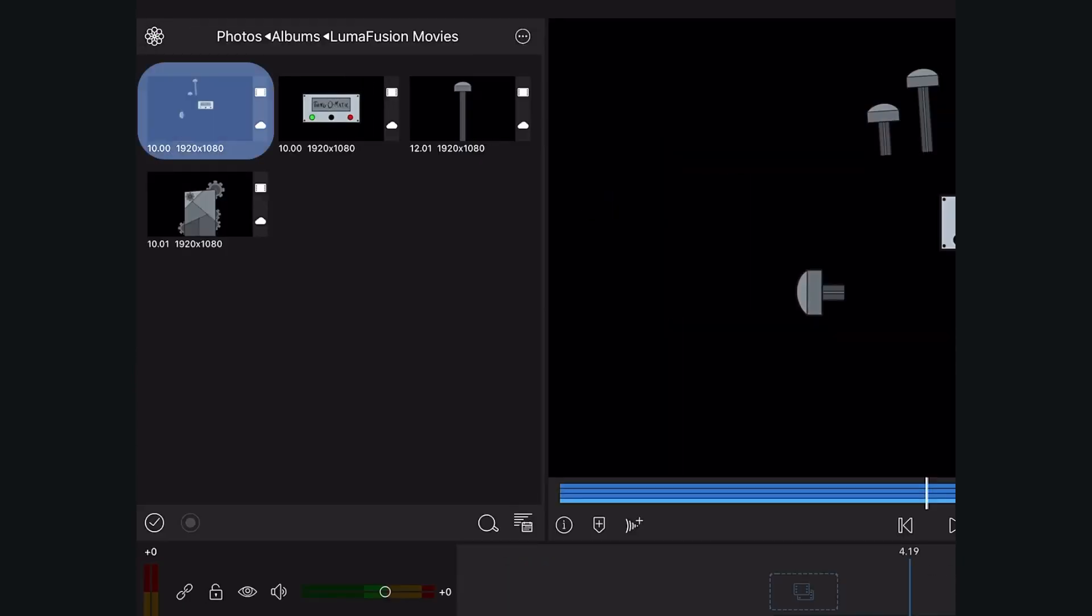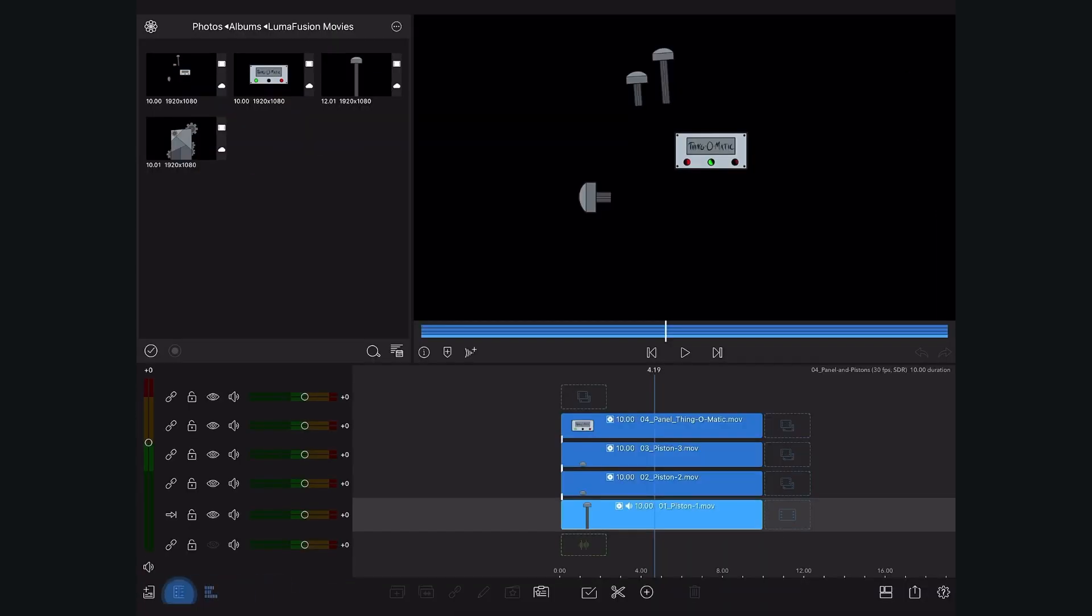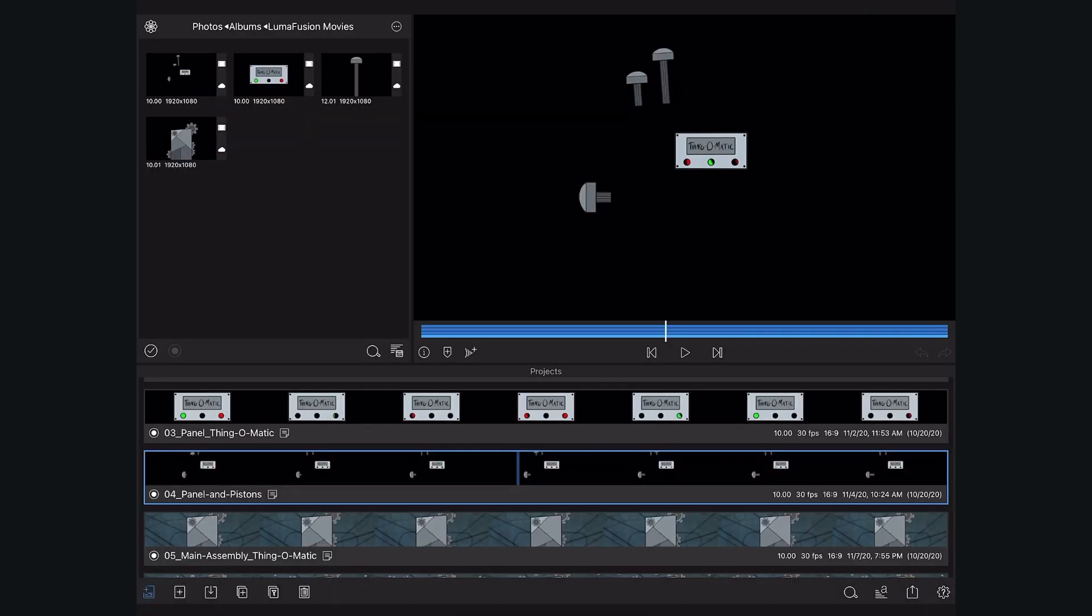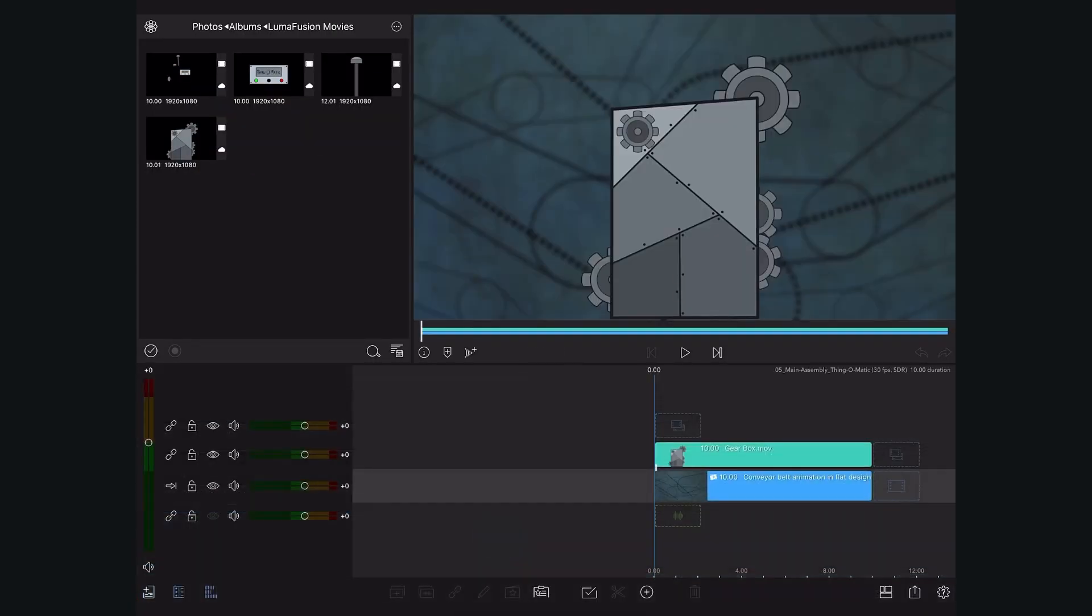And here's our file. Now we're going to place this file on our main project's timeline.